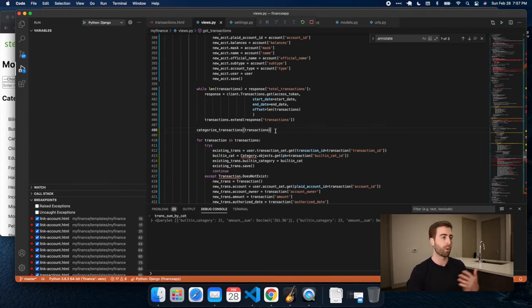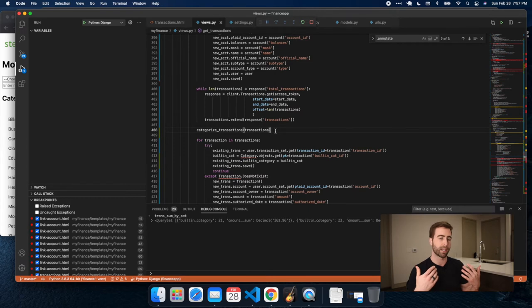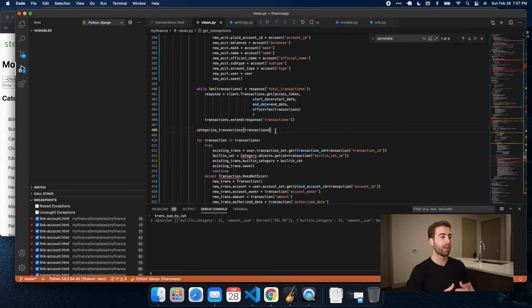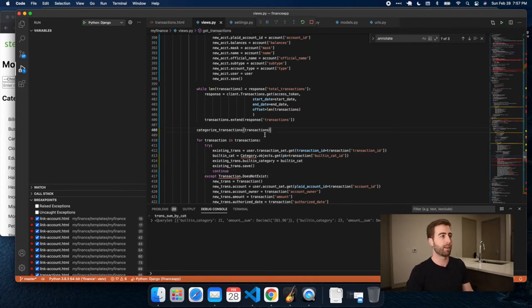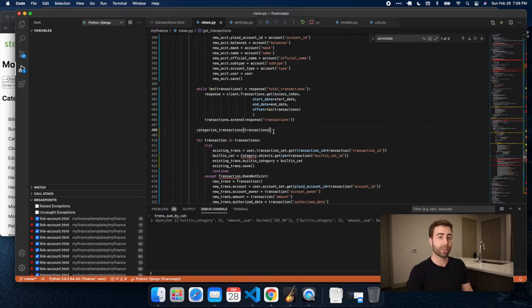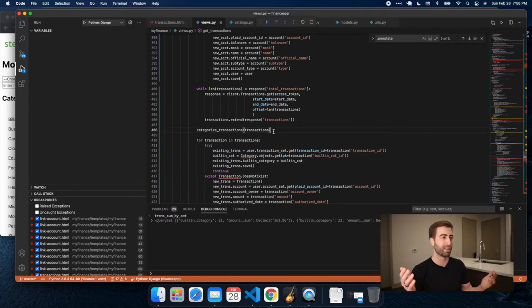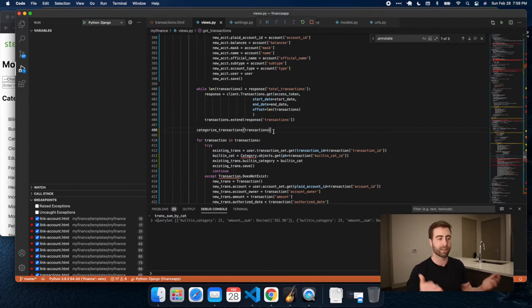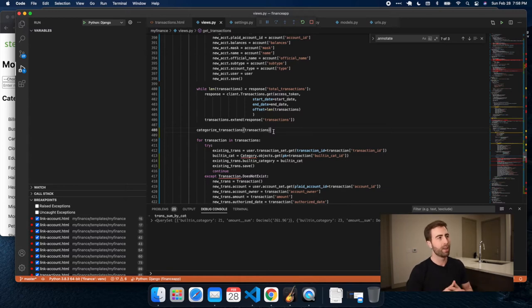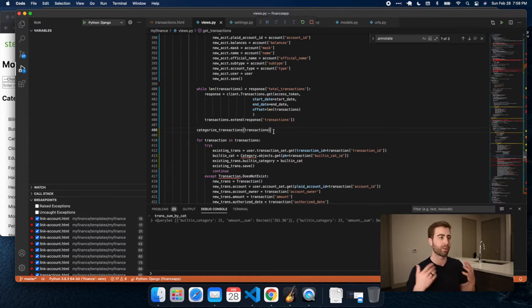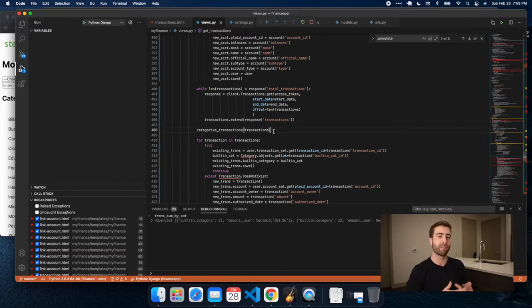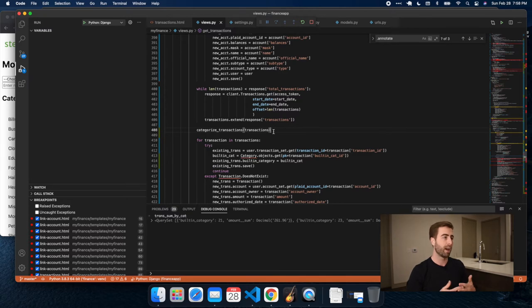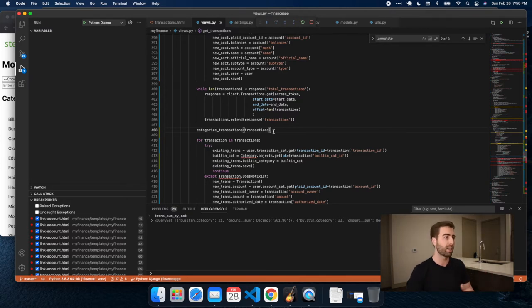And eventually we'll add functionality to let users add their own categories and do more fancy things. But this is the starting point of the MVP. So I'm starting out in the get transactions view. This is not the ideal place probably to call this function to categorize transactions, because every time you refresh your transaction list, you don't want to recategorize everything. That's definitely not the right way to do it. But for now, since I haven't built that view yet, we're going to start somewhere. So I'm starting here.